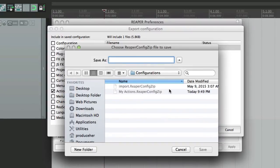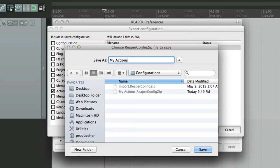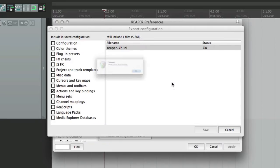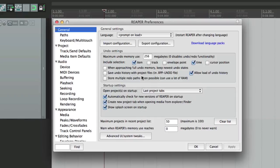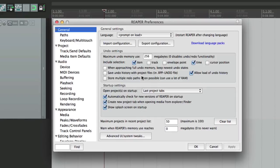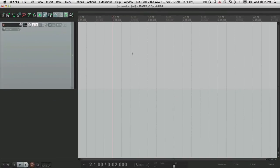Now I'm going to save it in a configurations folder, right here. And let's name it My Actions. And now this file will hold all my custom actions and keystrokes. Save it, and it wrote one file. So now we can close this, and now we can quit Reaper and create a portable install. Let's do that.